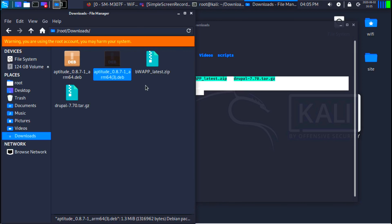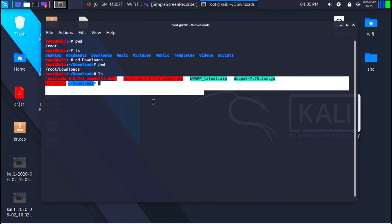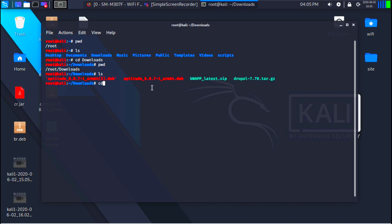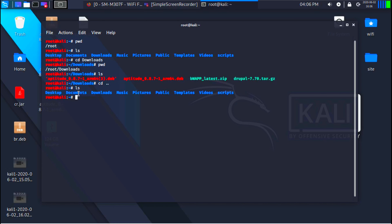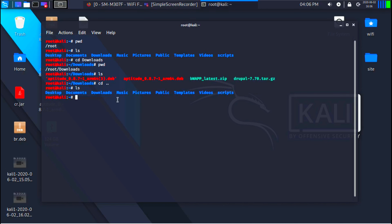Now if you want to go back one directory — similar to pressing the back button — all you have to do is type cd followed by dot dot (cd ..). And now if I do pwd, you can see I'm back in root. If I do ls, you will see all the directories and files in root.